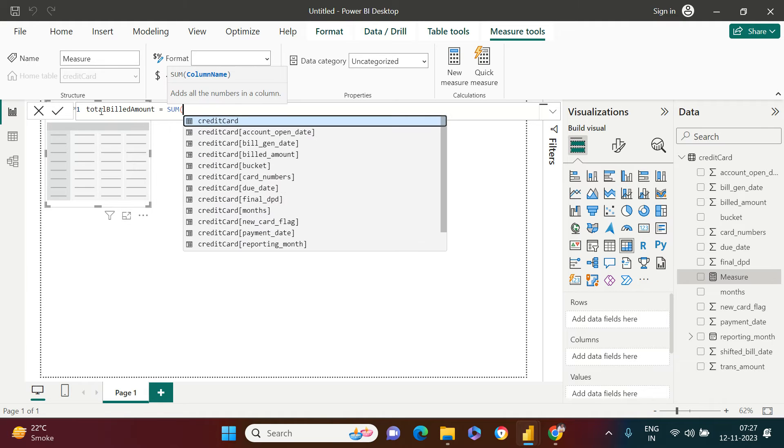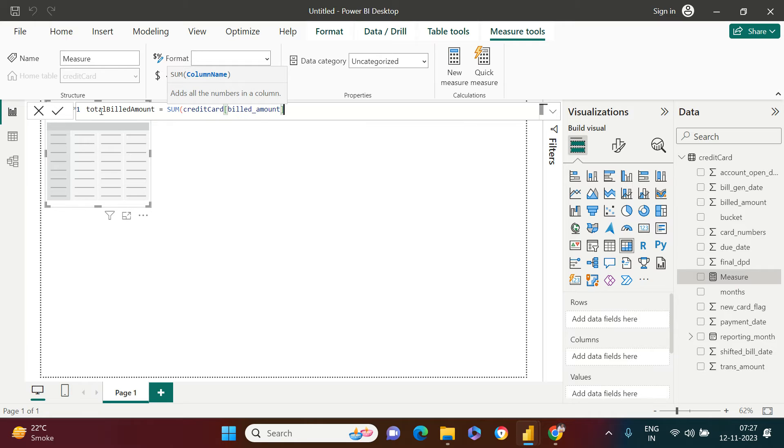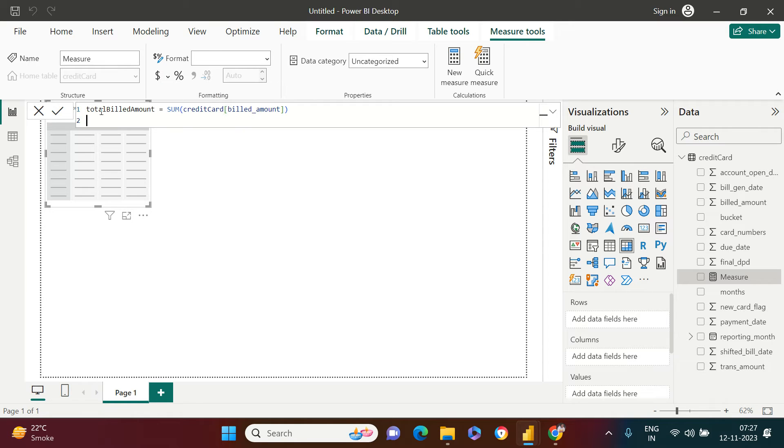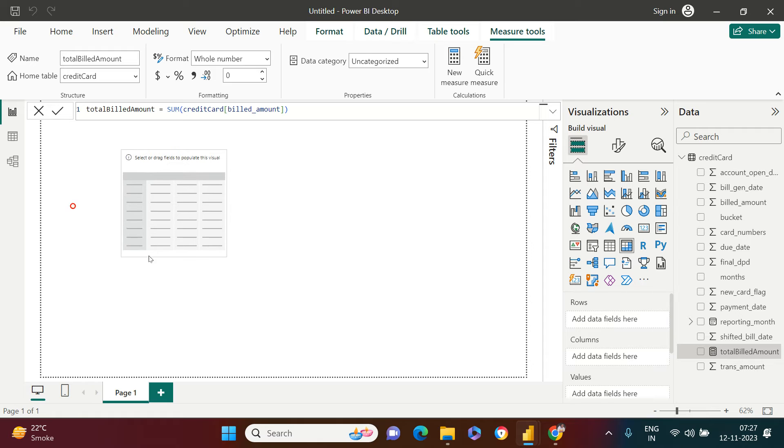And over here, nothing else. Just say billed amount. That is it. The total billed amount is created. It just takes some bit of time.